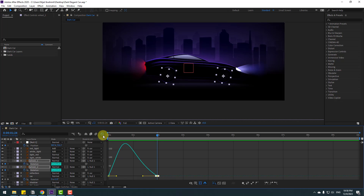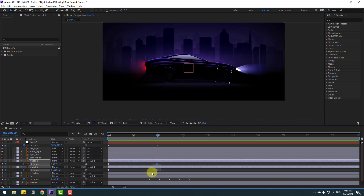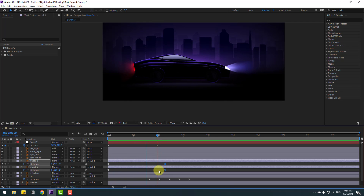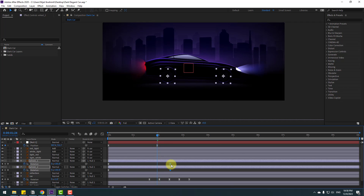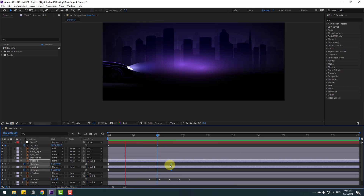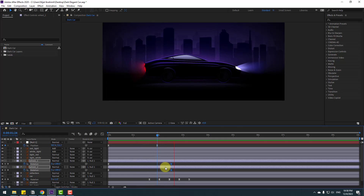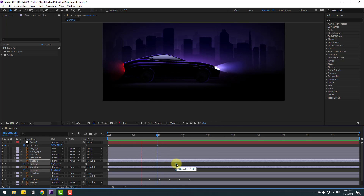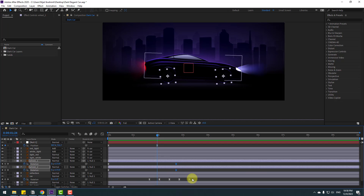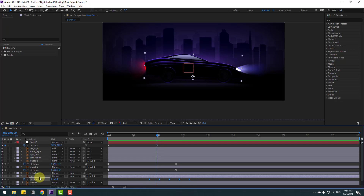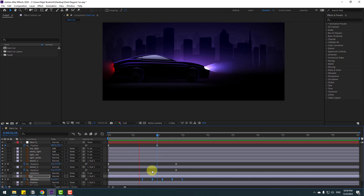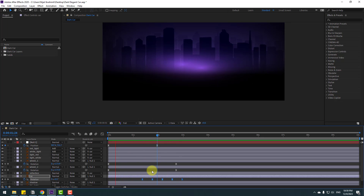Back to keyframes — select the last keyframes and move them to the right for better timing. Select the rotation keyframes for the car layer and move them to the left to get perfect timing.